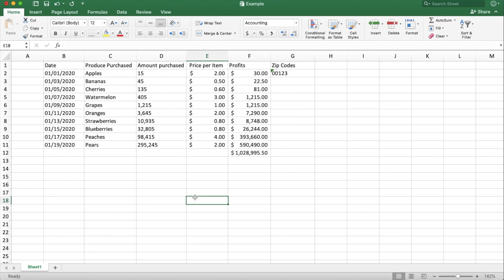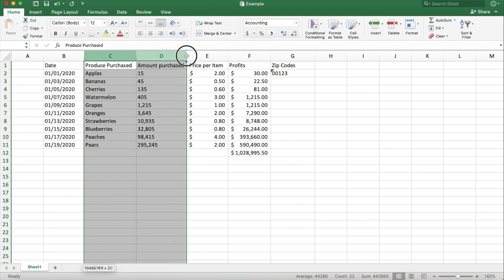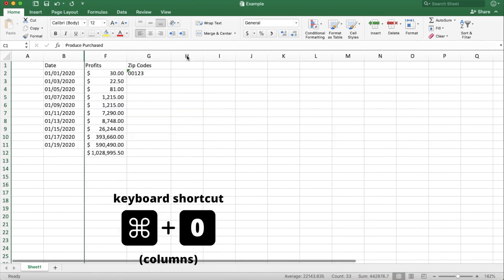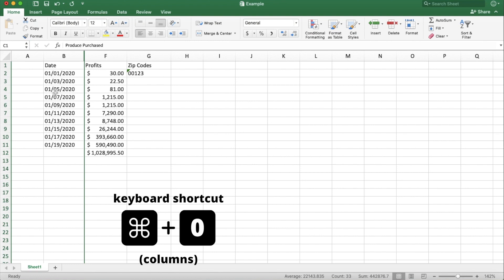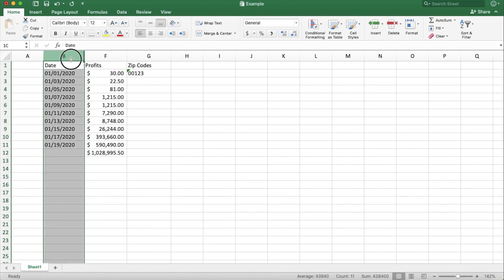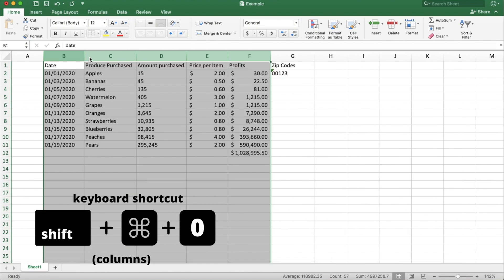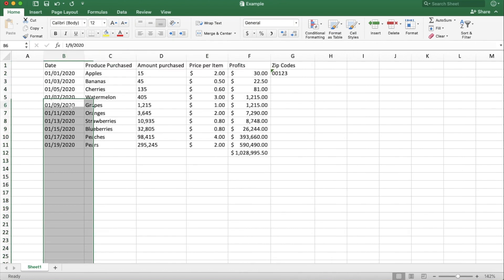Now I'm going to show you some keyboard shortcuts for hiding rows and columns. So say you want to just see the date and profits side by side without this information in between. What you can do is highlight those columns and do Command-0 to hide them quickly. And then to unhide them, you just highlight the outside and do Shift-Command-0 to bring them back.